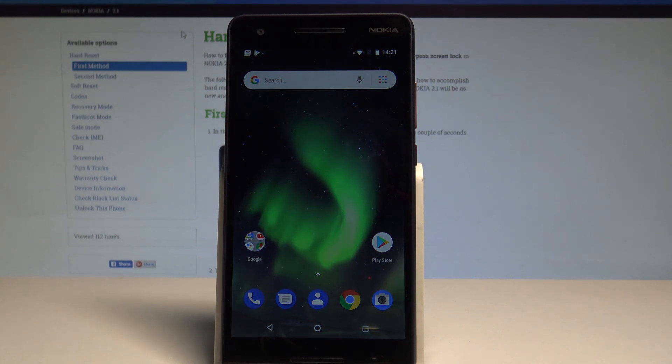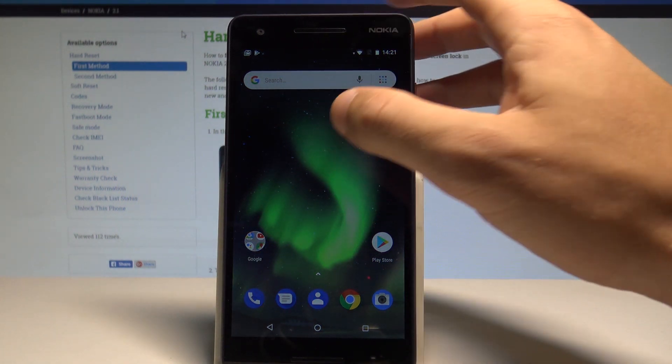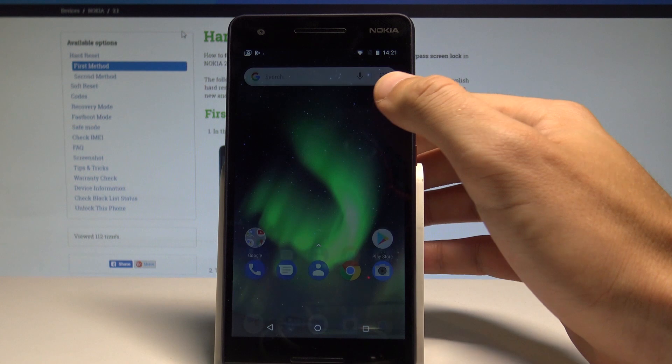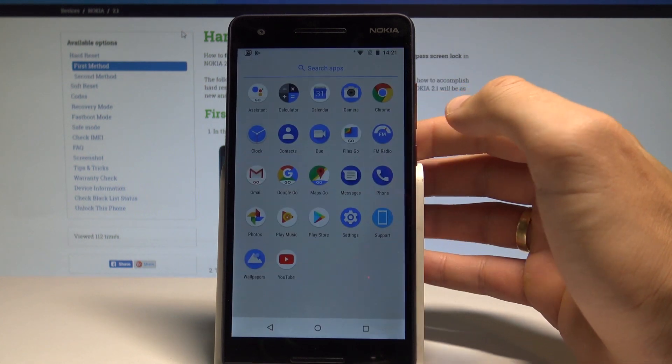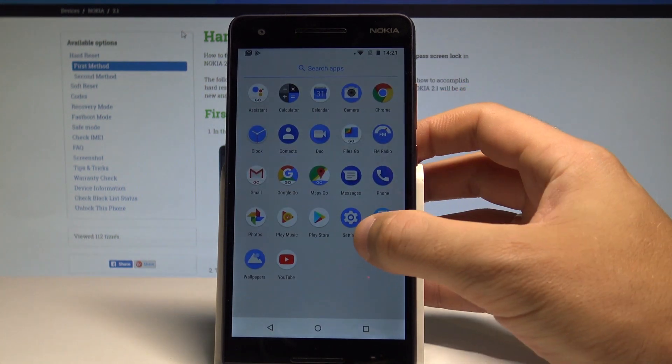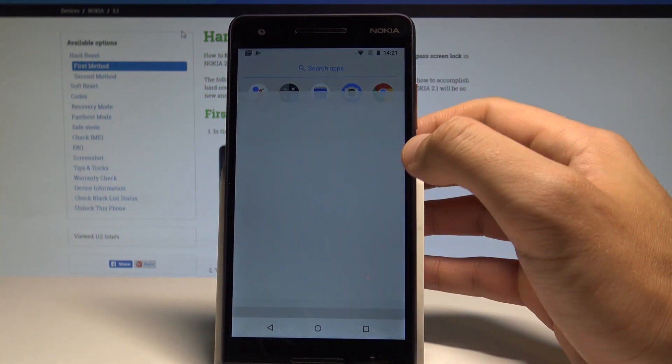At the very beginning, let's start from the home screen, then open the list of all applications and choose Settings.